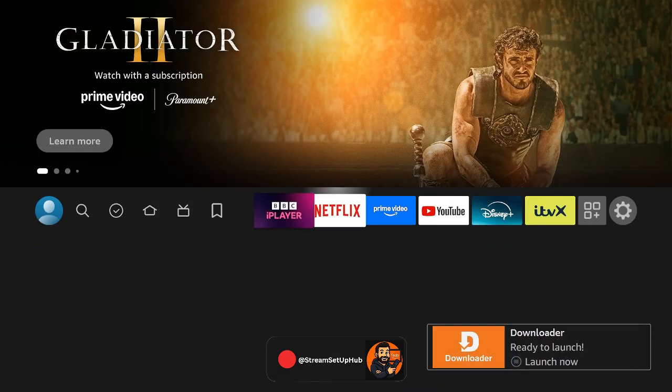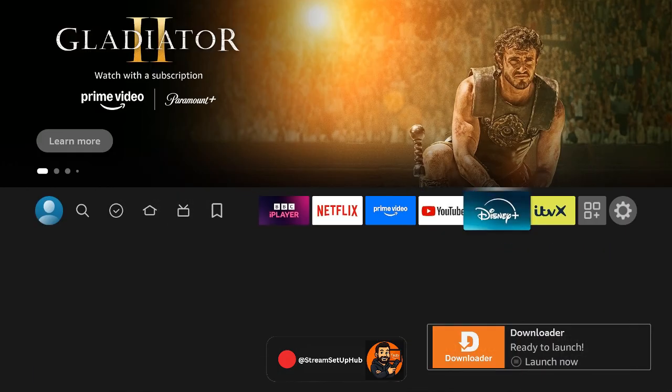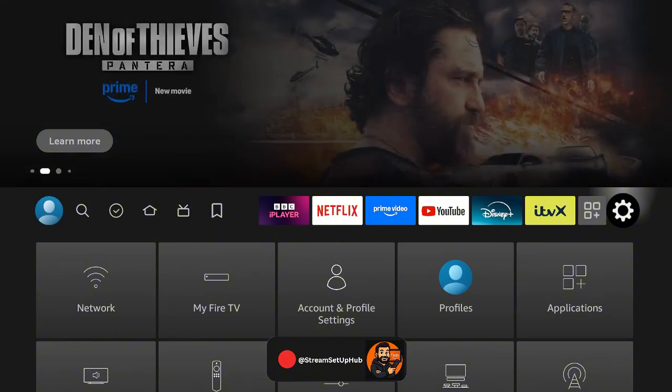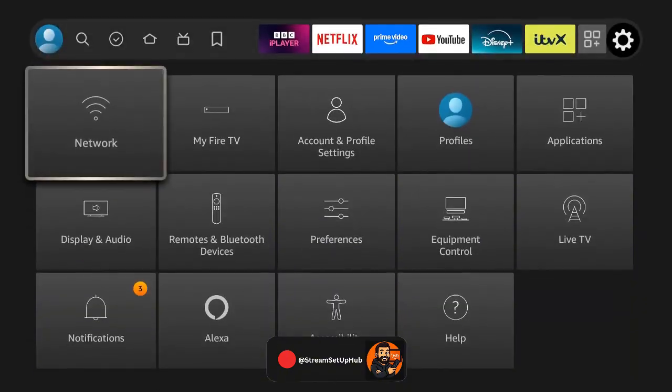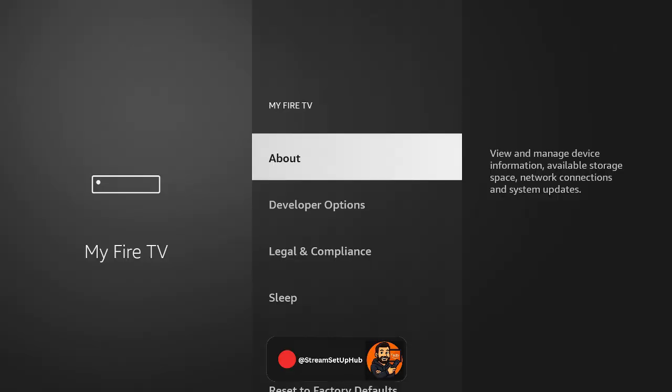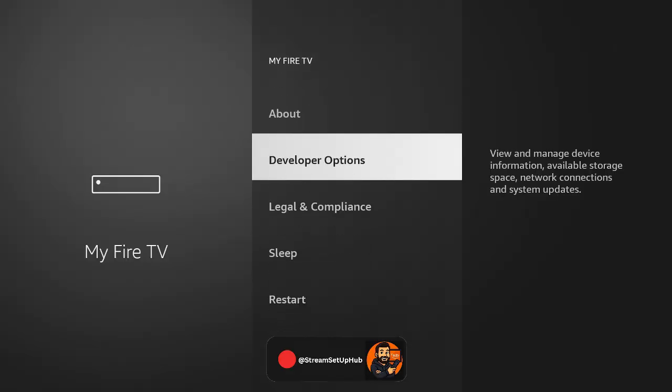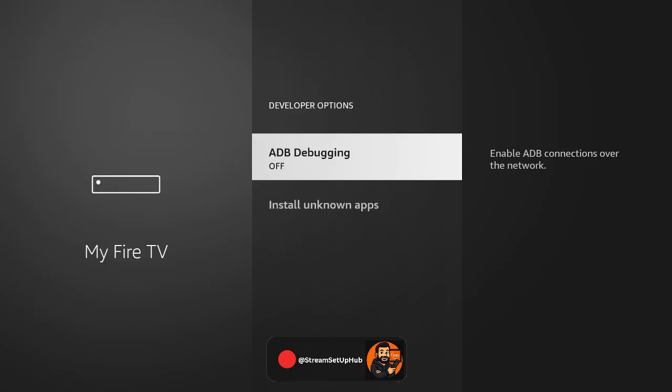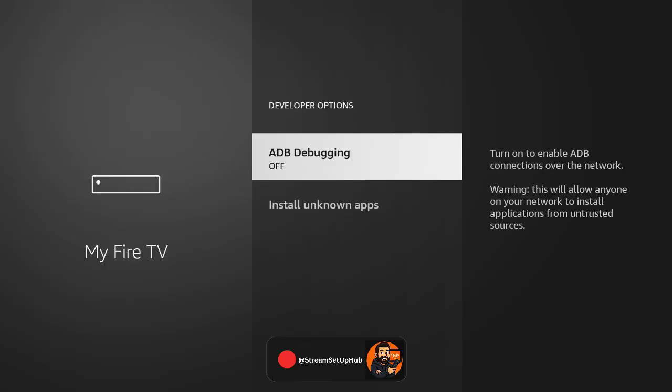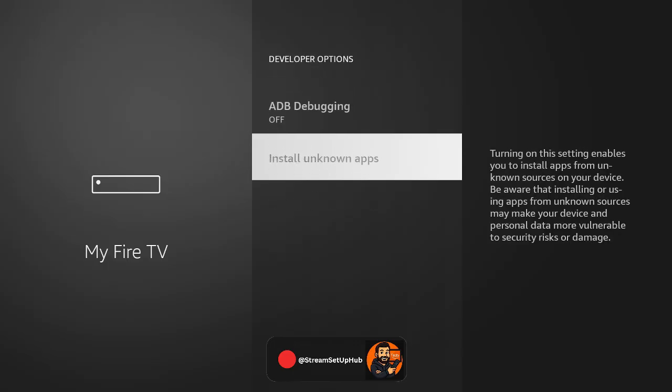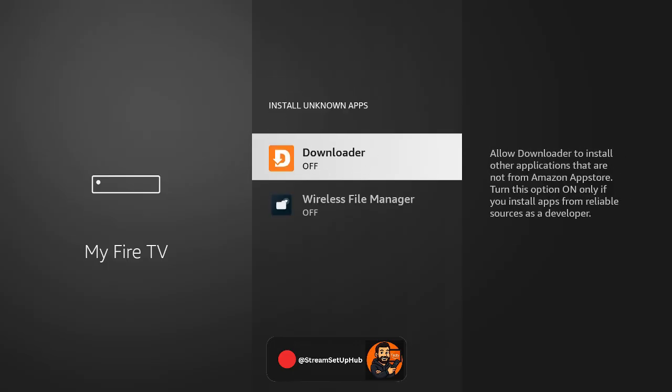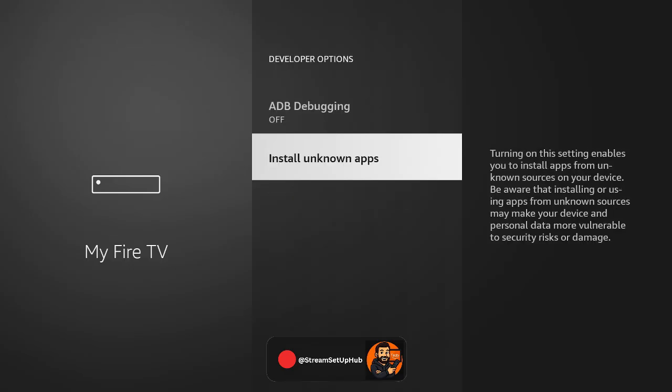Go back to Settings, select My Fire TV, and you'll now see developer options available. Next, scroll to Apps from unknown sources, find Downloader, and click to enable it.